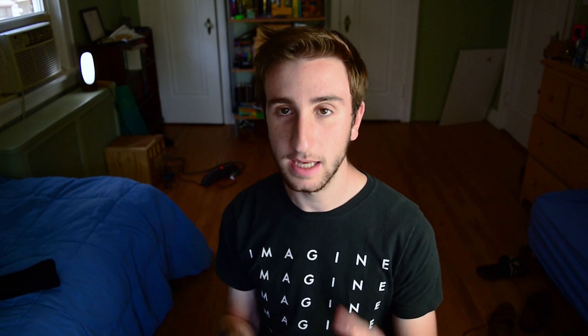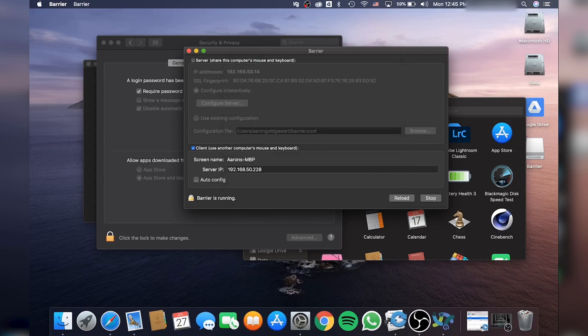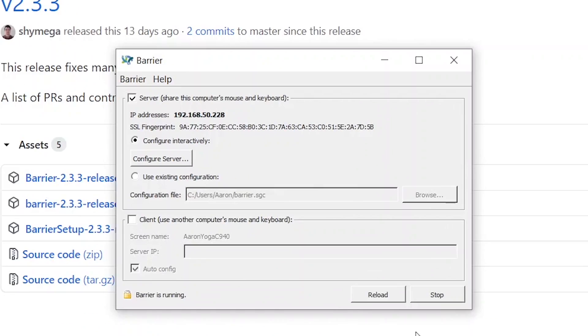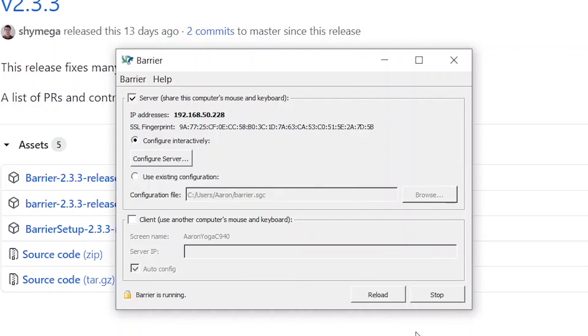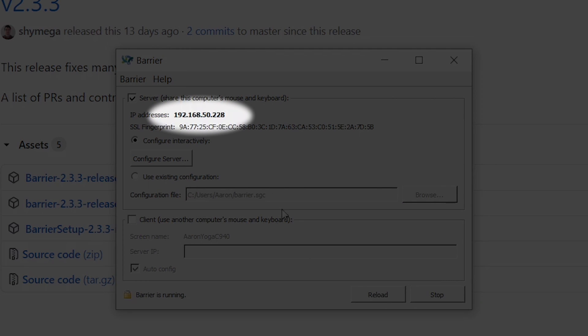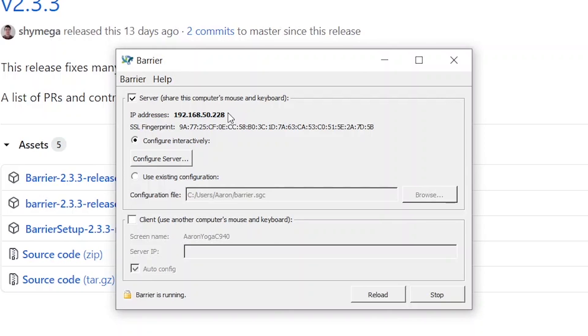Since I've used Barrier before, yes I do trust this fingerprint. Since I've already set up Barrier before, it's going to automatically connect to my PC. But if it doesn't, you can look at the IP address on the server, which is up top over here, and you just put that into the server IP on the client PC. Now, since Barrier is already running, I'm okay. Now I can transfer my mouse between the two. So now let's change the camera angle so you can see what's going on.